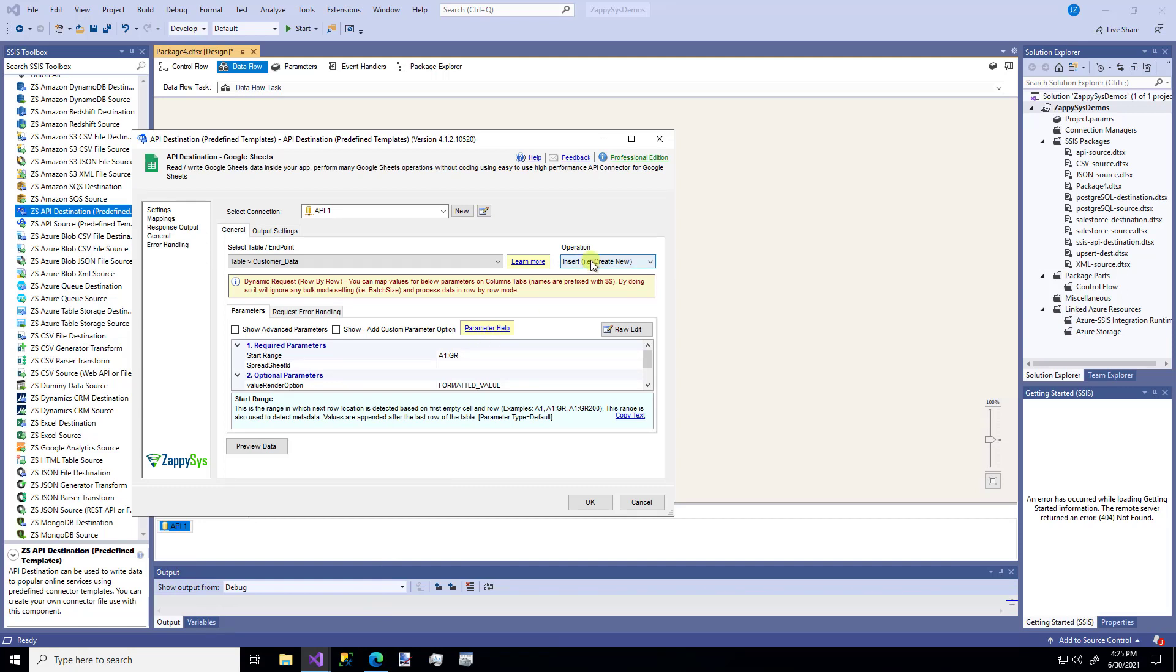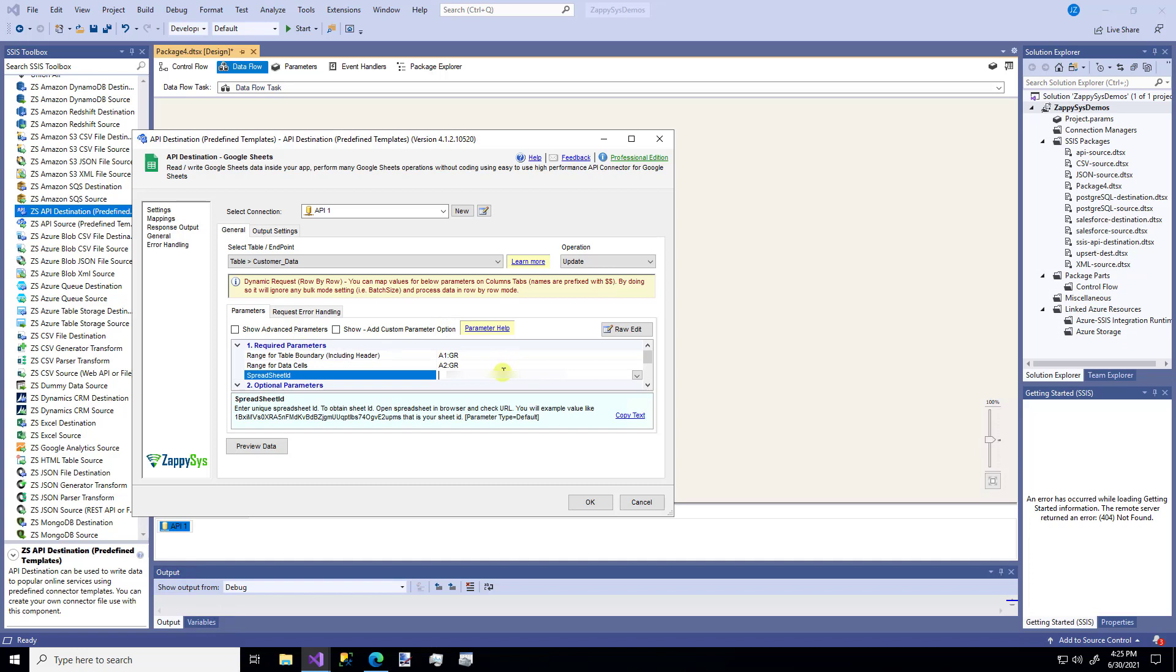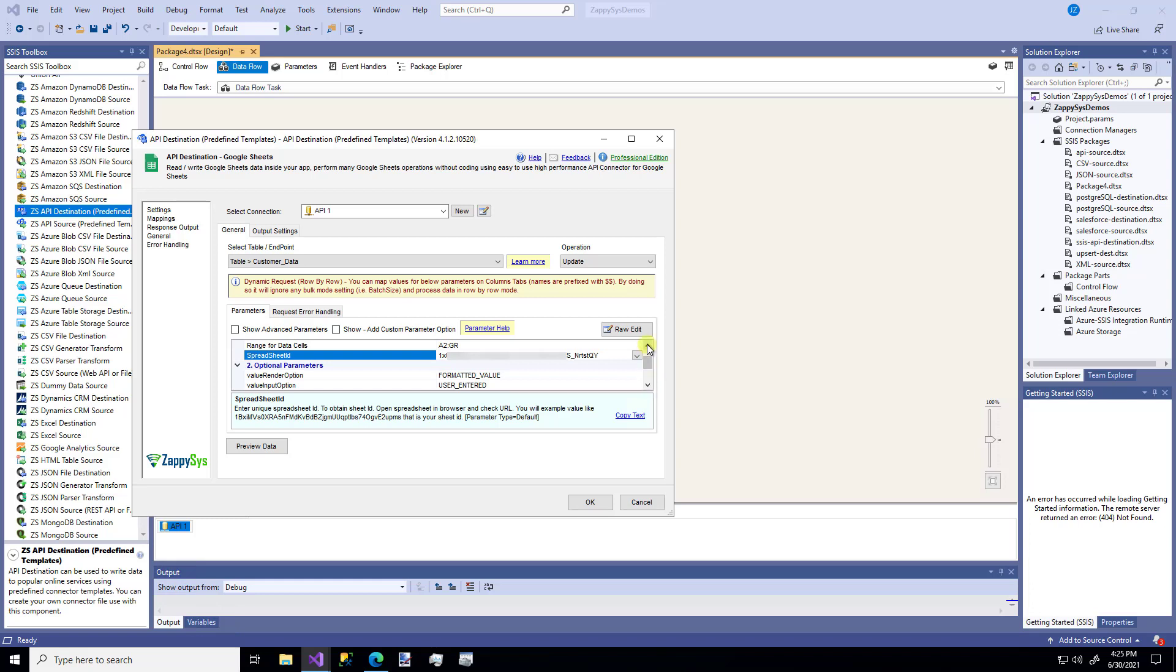So the first thing to notice from here is the operation. You can insert new data. You can update data. For this first example, I'm going to do update. And then down here, you can see some other parameters such as we need to put in our Sheet ID. There are some optional parameters if you wanted to do some row by row operations. But we're not going to do that. We're just going to take our dummy data that we've made and put it in this Google Sheet.